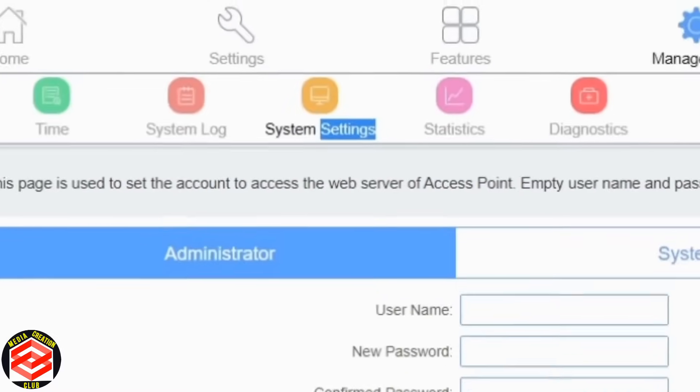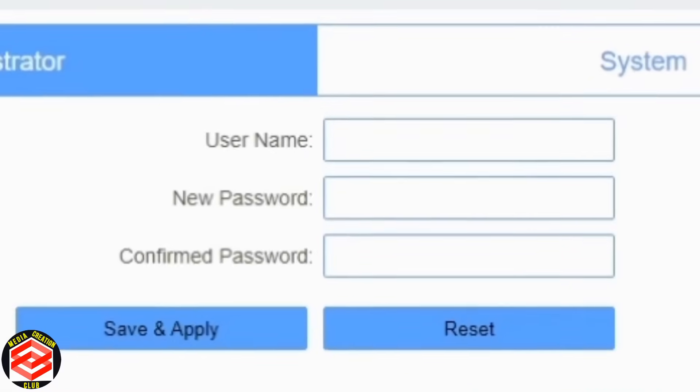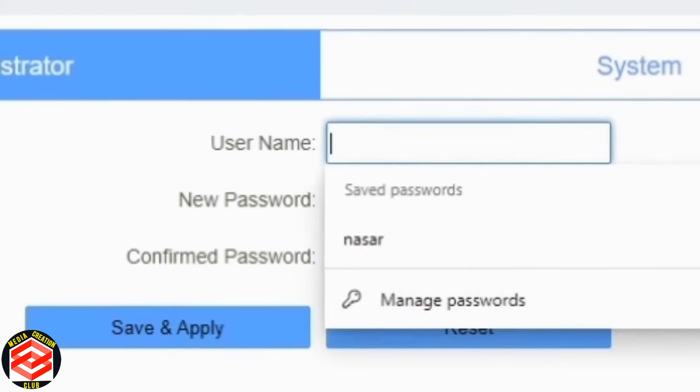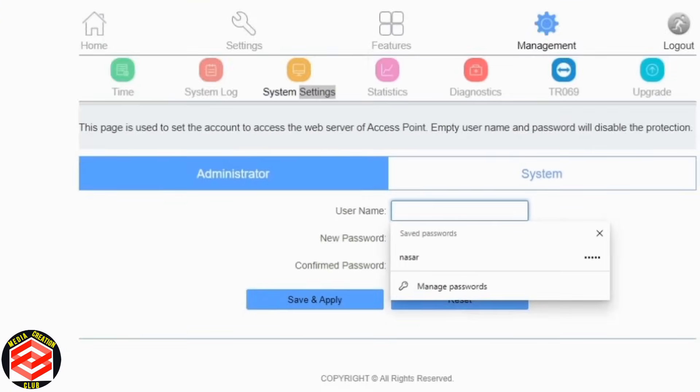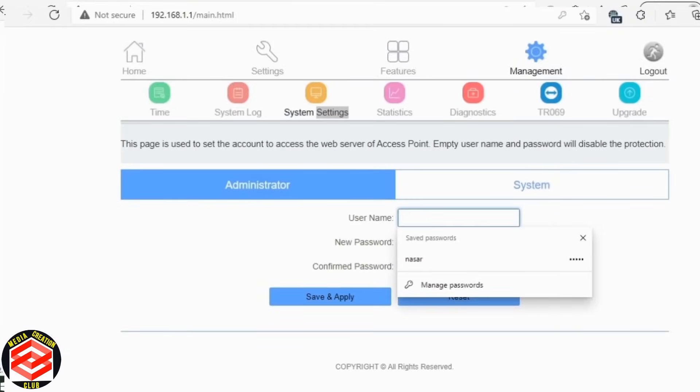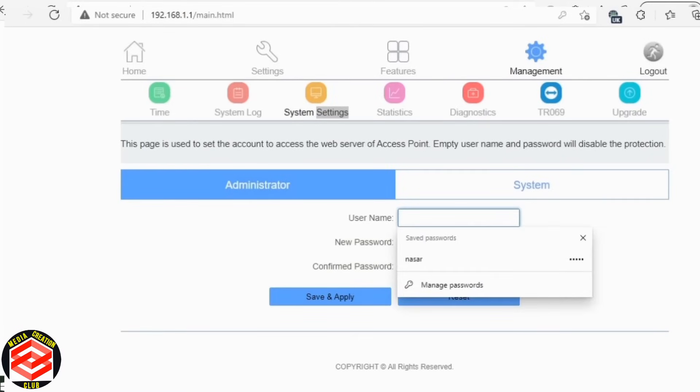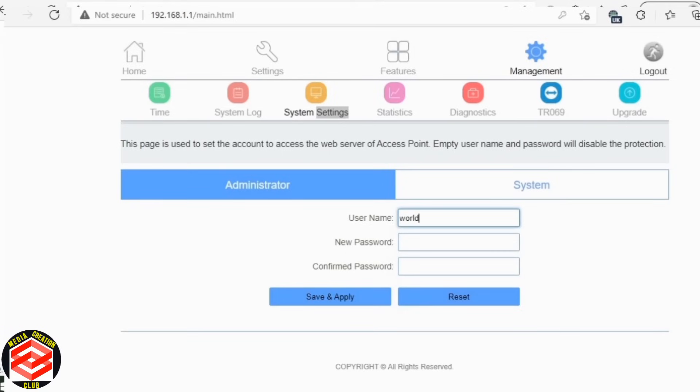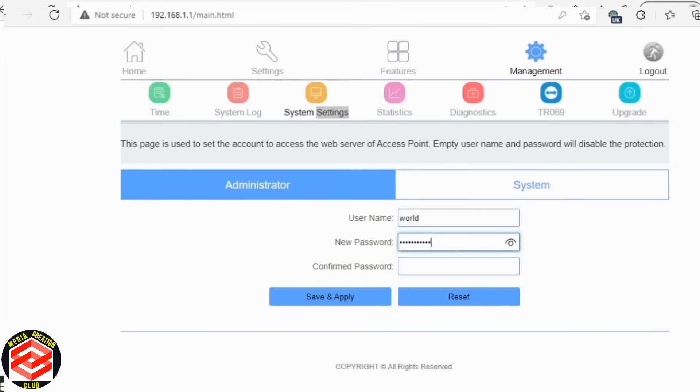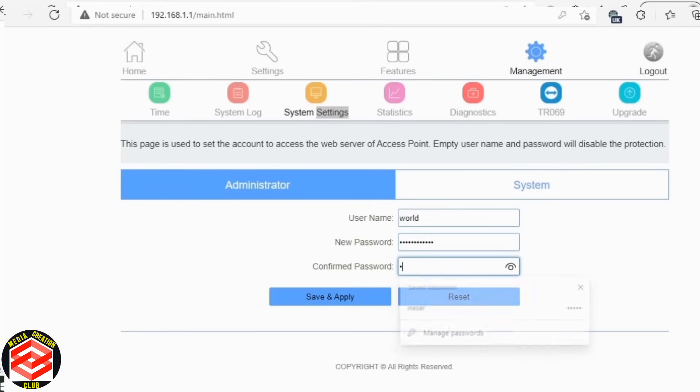Like I enter here. Here's the administrator, you see, administrator, the user username. If previously it was admin username, password was admin as well. Now I change previously. You see the Nasser, I entered here through Nasser name. Even I can change from now as well. For example, I write world. You see world. Then any password, password okay, same any password, retype, reconfirm, any password. Then don't forget to save and apply.